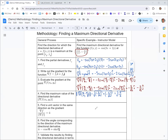For the direction, we want the unit vector in the same direction as the gradient. To make any vector into a unit vector in the same direction, just divide that vector by its magnitude. So we'll use the magnitude from step 4 and divide the gradient vector from step 3 by it. We'll call this unit vector û.